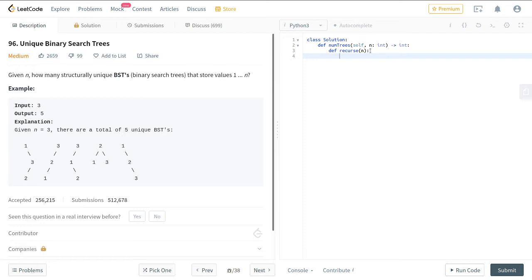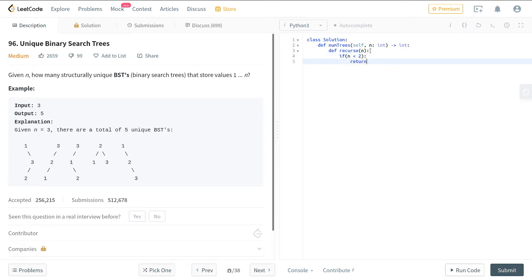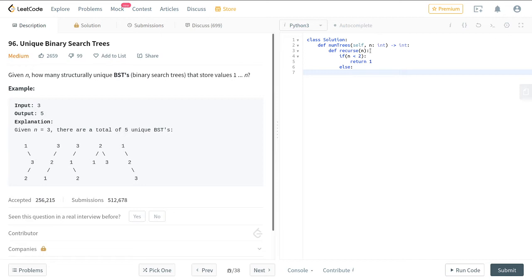Now we would do the base case. So if n is less than 2, then you would return 1. Else, you would add up the left and the right side. So for this to happen, you would basically get rid of the current element and then split it. So it would basically be a for loop.